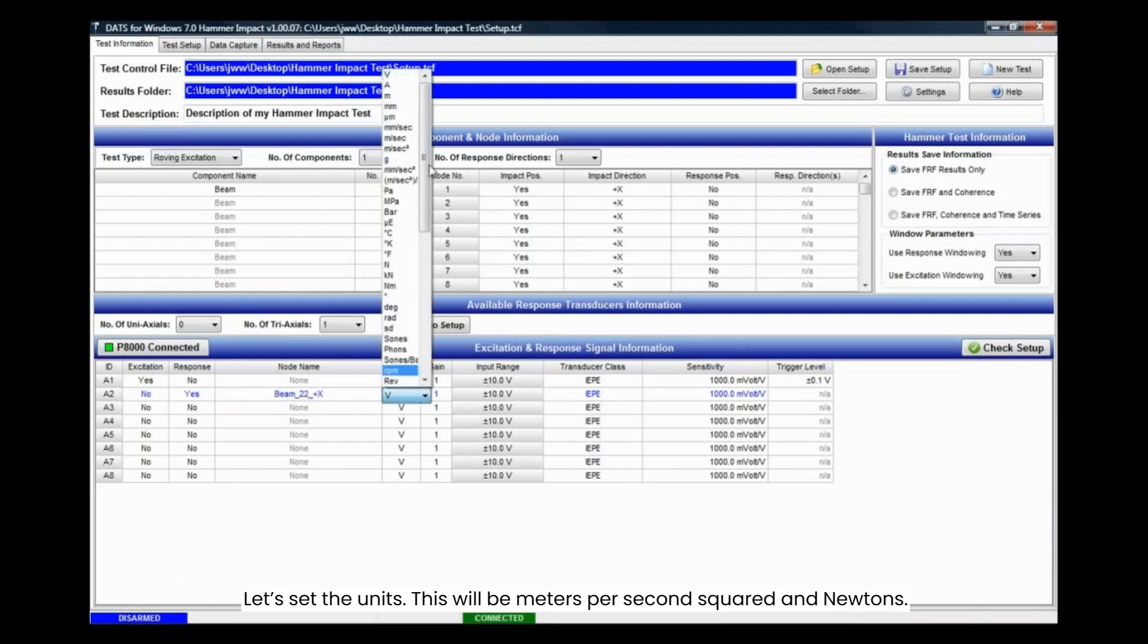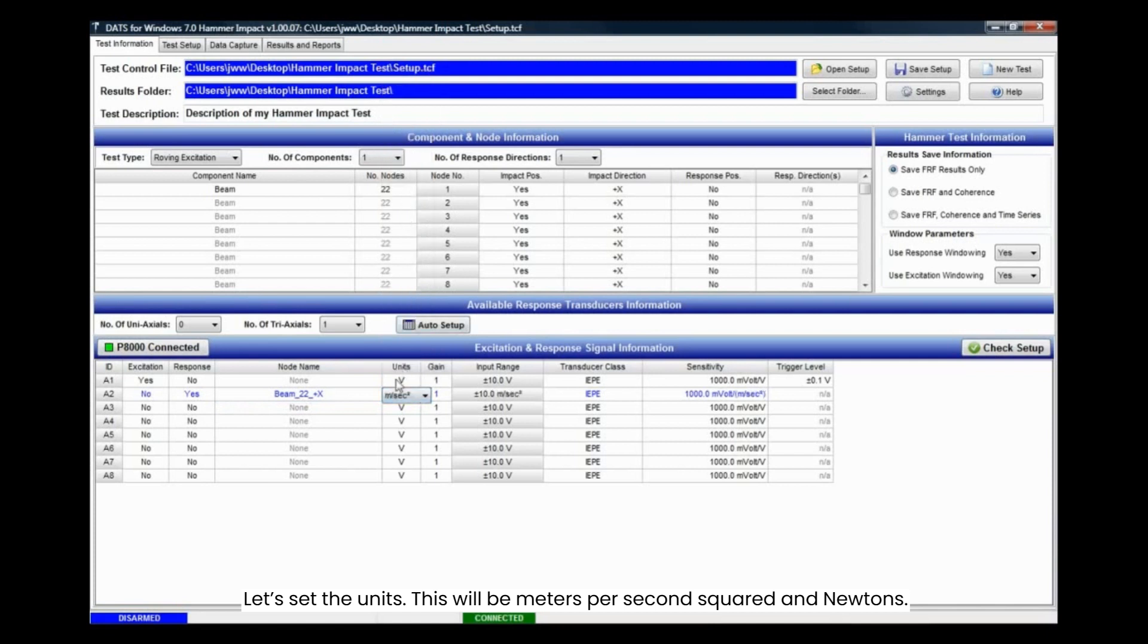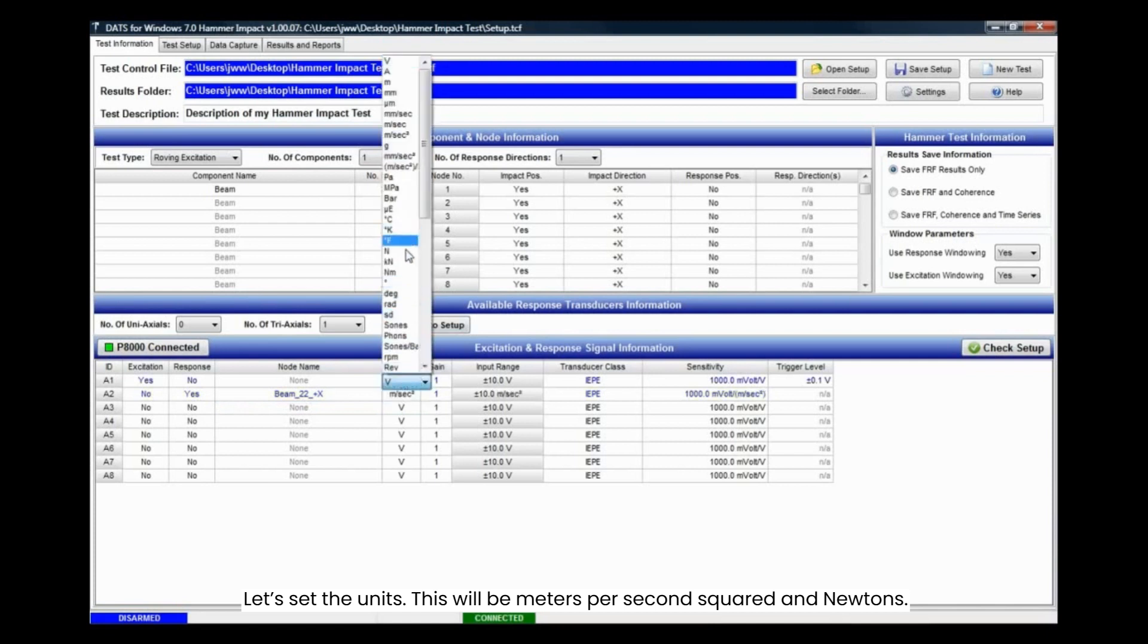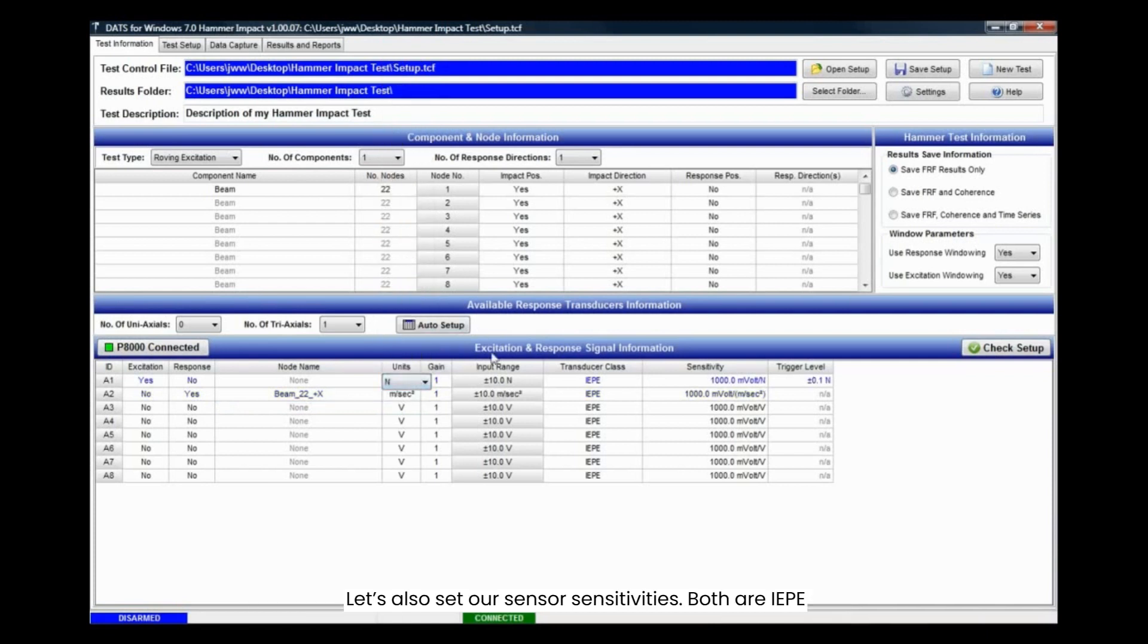Let's set the units. This will be meters per second squared and newtons. Let's also set our sensor sensitivities. Both are IEP.